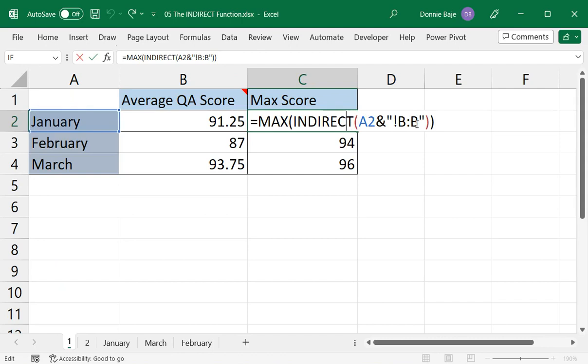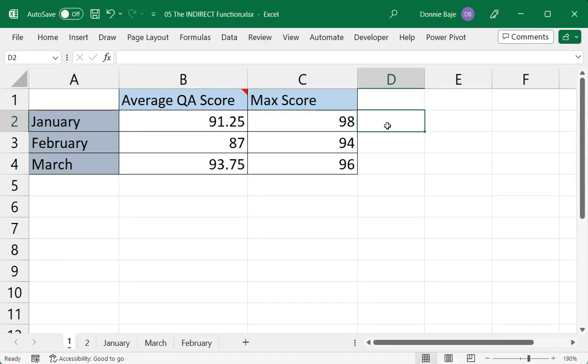So this is how INDIRECT is used in scenarios like this. Now, before we end, let's again examine this. So this is a very powerful function, but again, it relies on the exactness of your data.